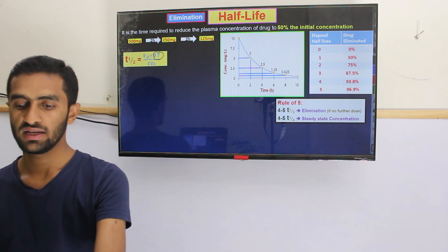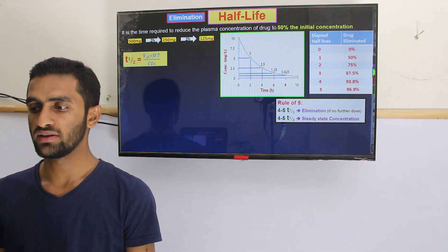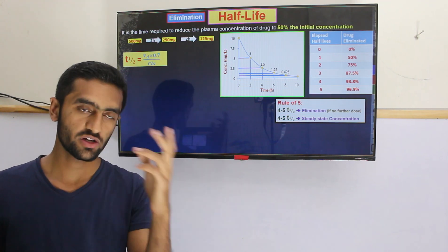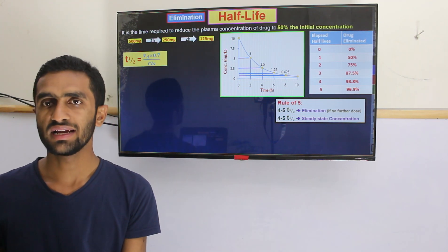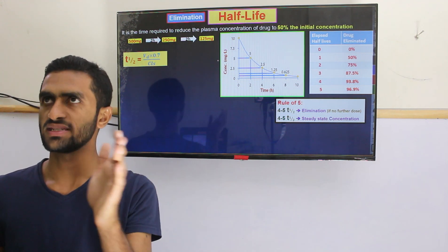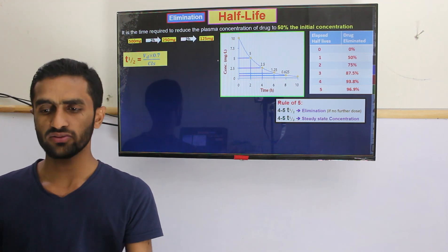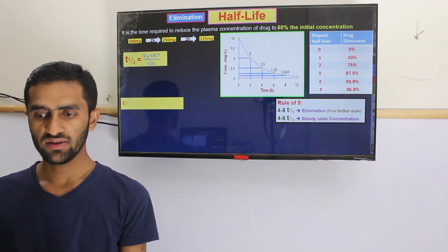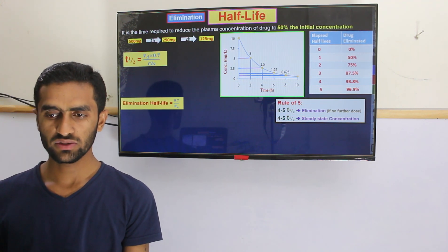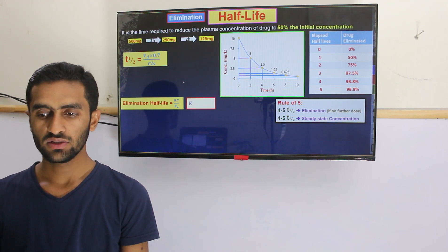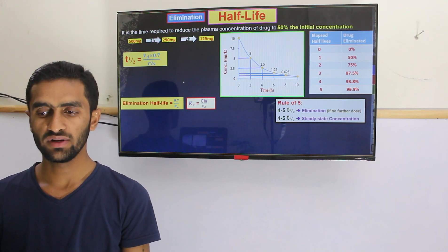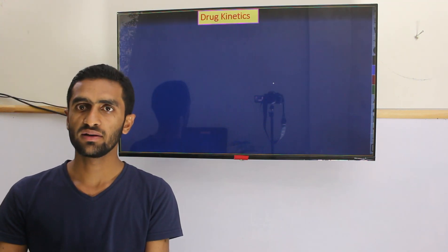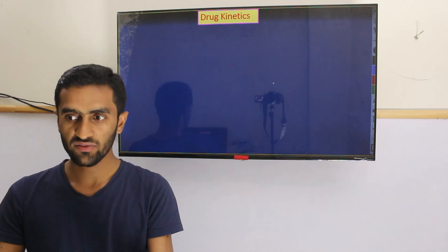For the half-life calculation, we use 0.7 — because the logarithm of 2 (i.e., ln 2) is 0.693, rounded to 0.7. So half-life equals 0.7 divided by the elimination rate constant k. Another formula: since k equals clearance over volume of distribution (Vd), we can use that relationship as well.